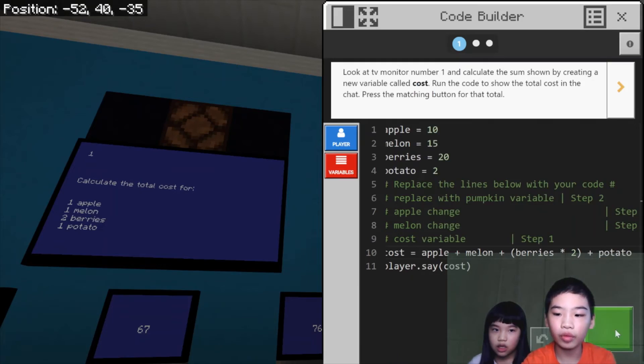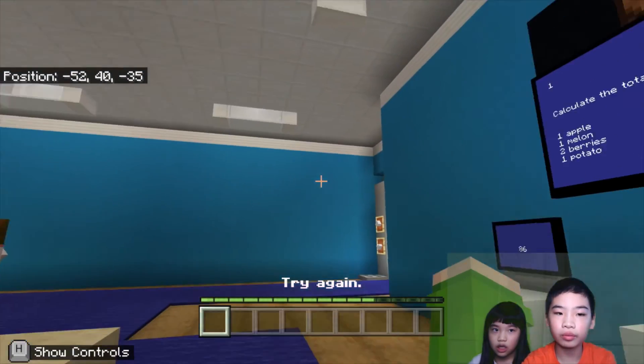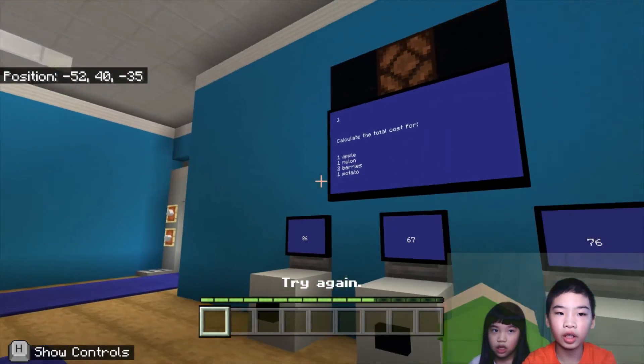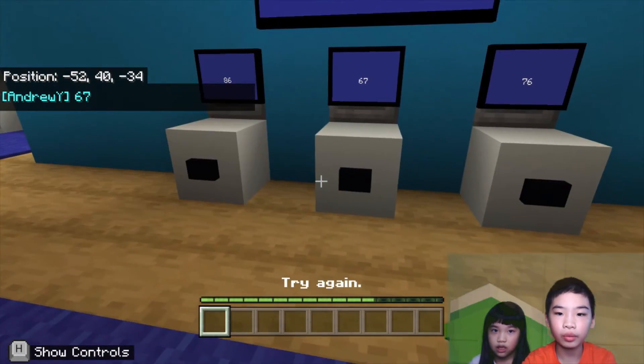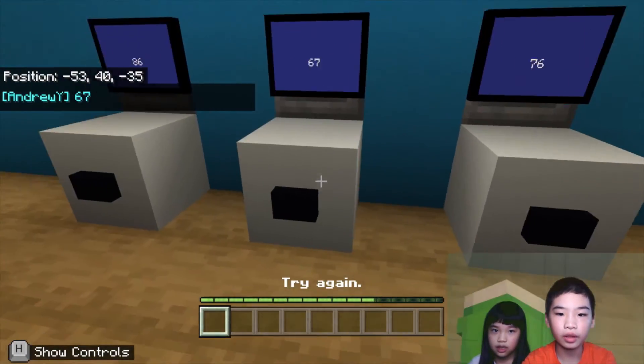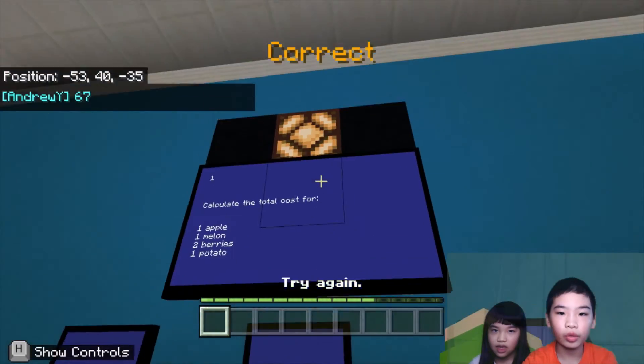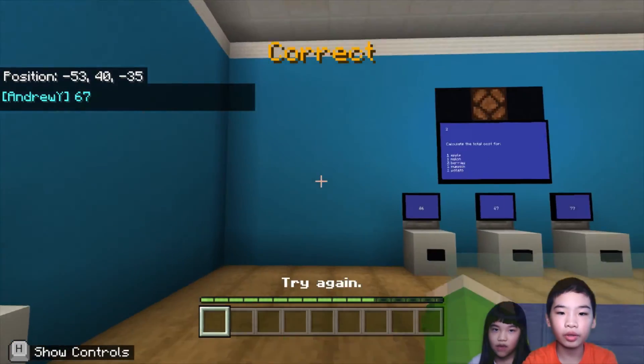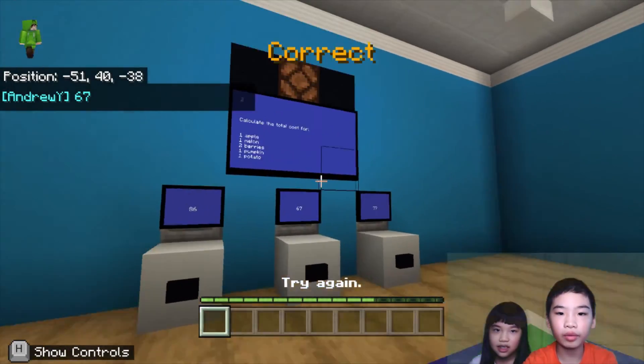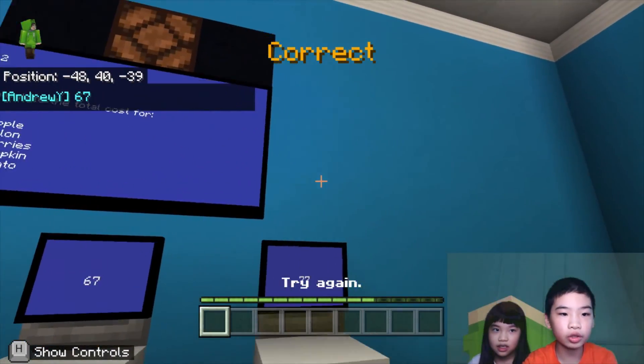So now we're going to player dot say cost. So we know which cost is 50. So we're going to press the button. Correct. Then we're going to go to screen two.